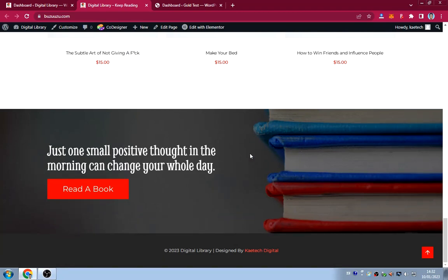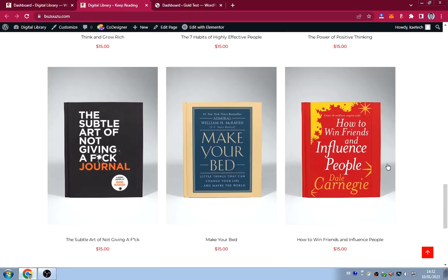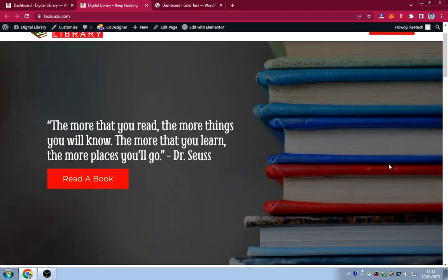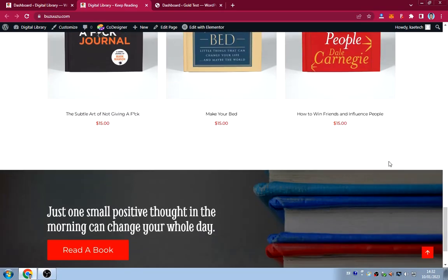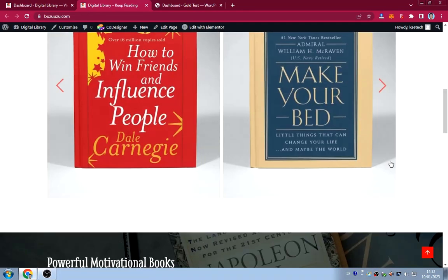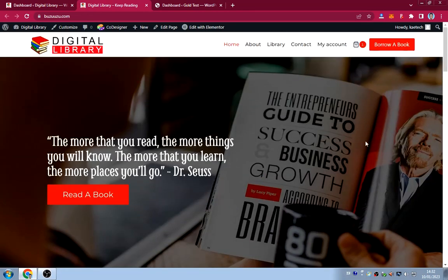The last section is a call to action: 'One small positive thought in the morning can change your whole day — so read a book.' Just one small reading from your favorite book in the morning can change your thoughts or mood for the whole day. That's the simple home page I created for this library.